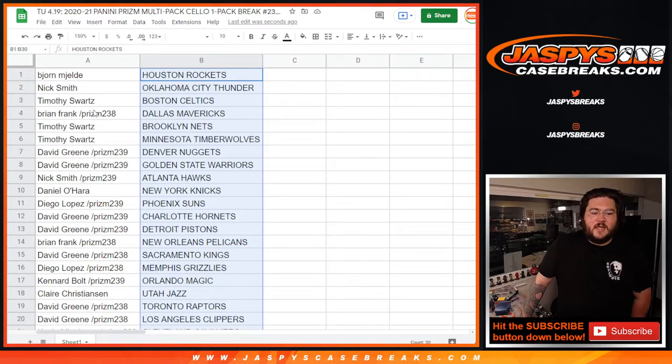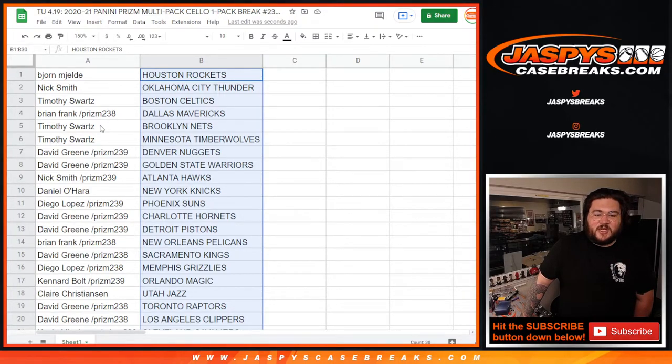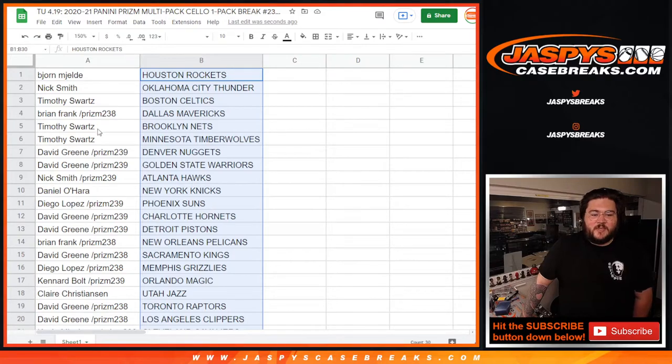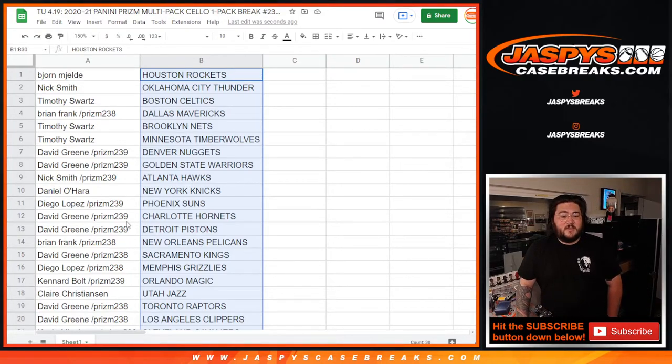Nick with the Hawks, Daniel with the Knicks, Diego with the Suns, David G. with the Hornets and Pistons, both from fillers, nice. Brian with the Pelicans.